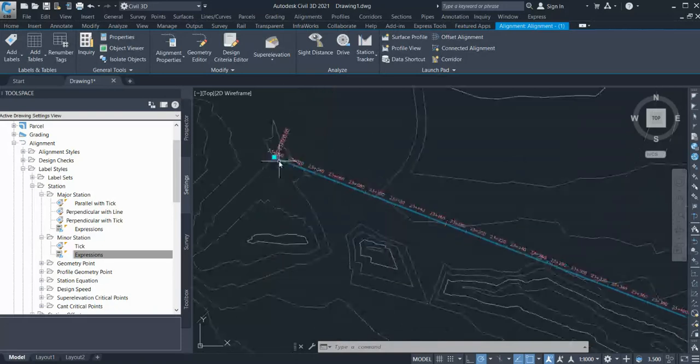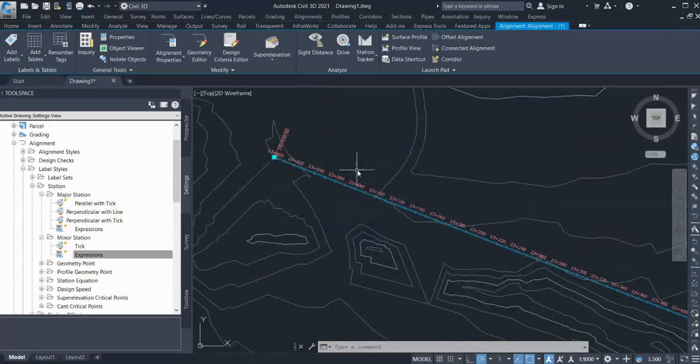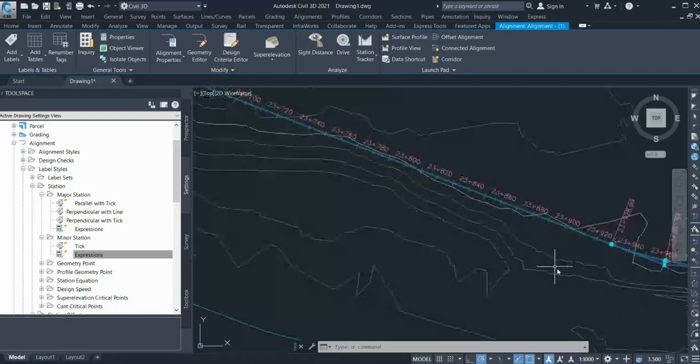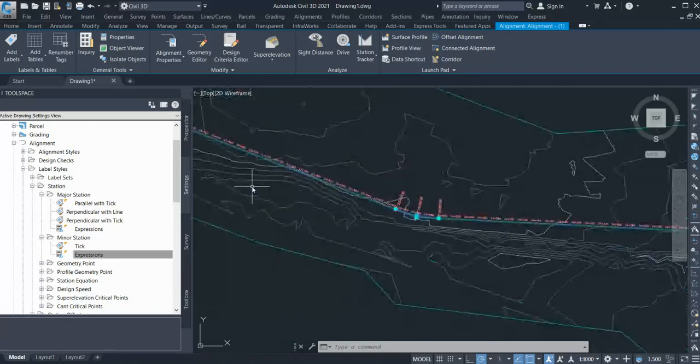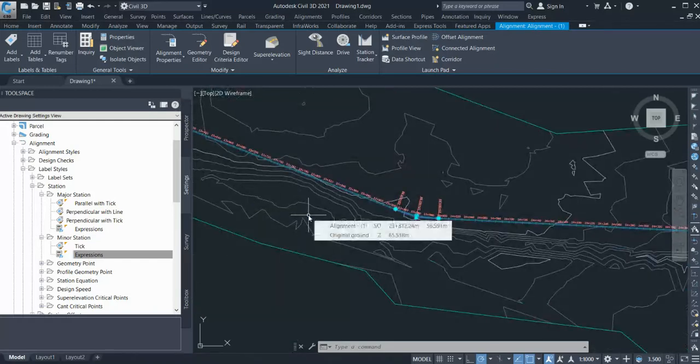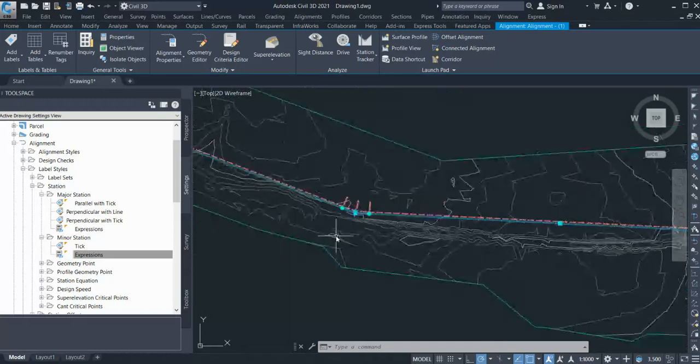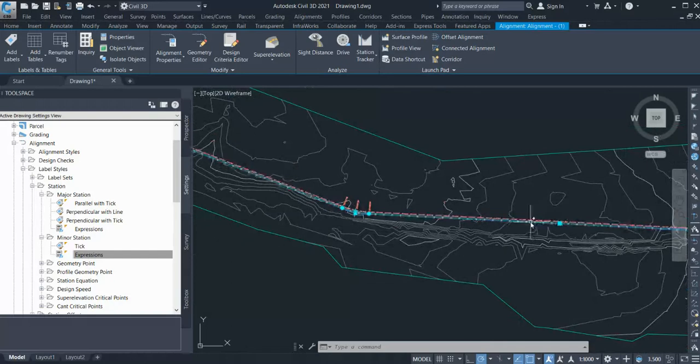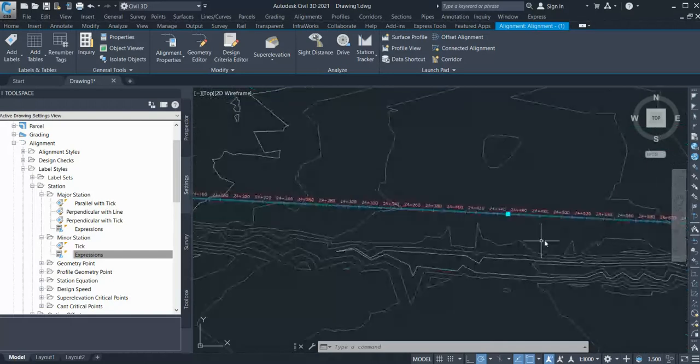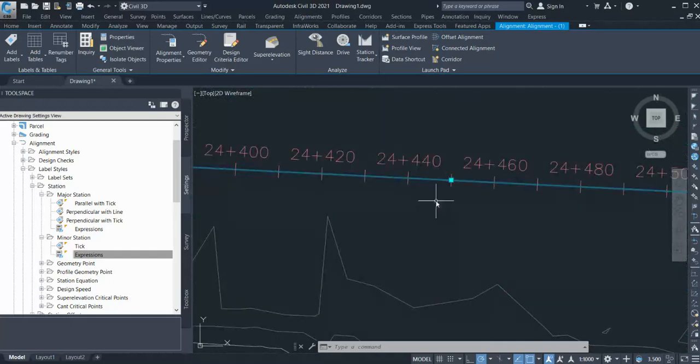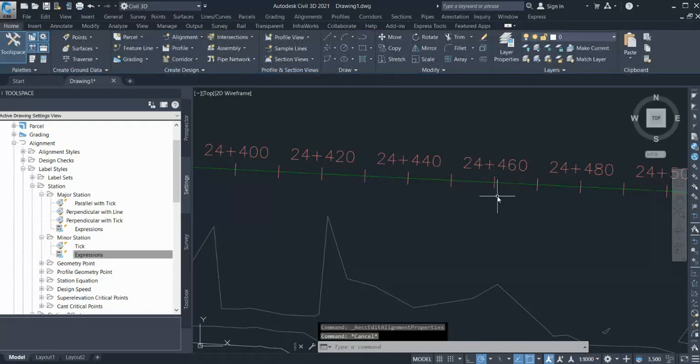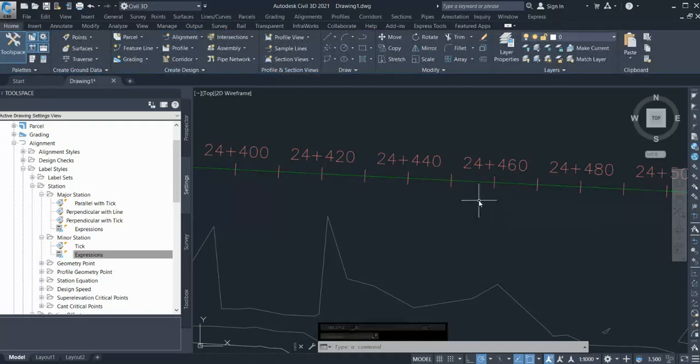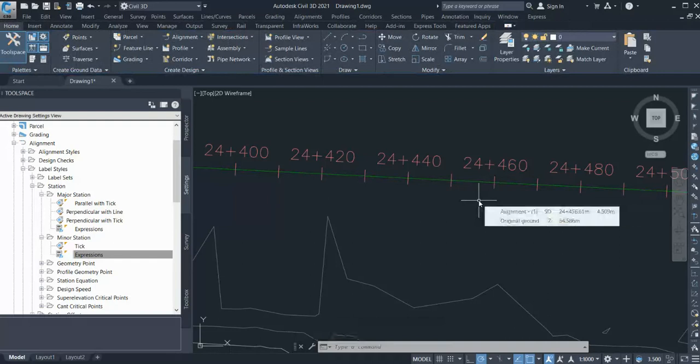Now another feature here: suppose I have two different segments and one starts from 23 kilometers and the other starts from like 52 kilometers, but I want to keep one alignment for that. From this point I want my chain edges to start from 52 kilometers or 0 again, so how can I do that?